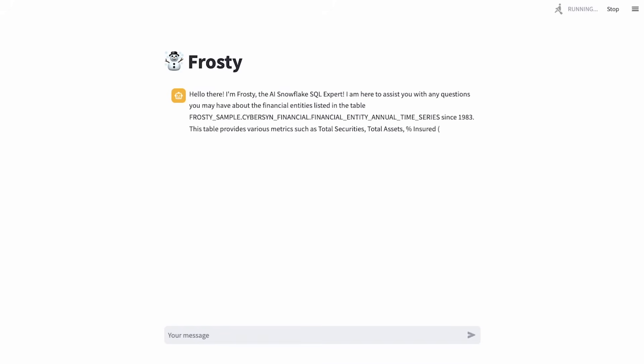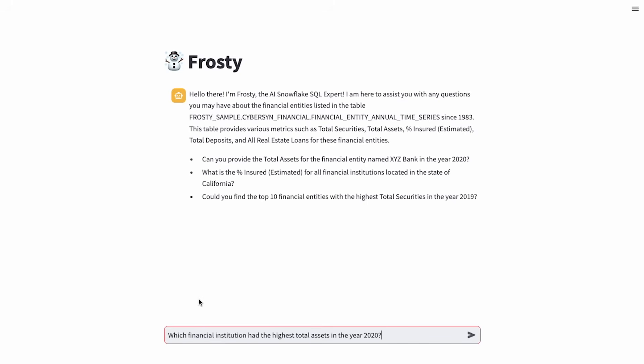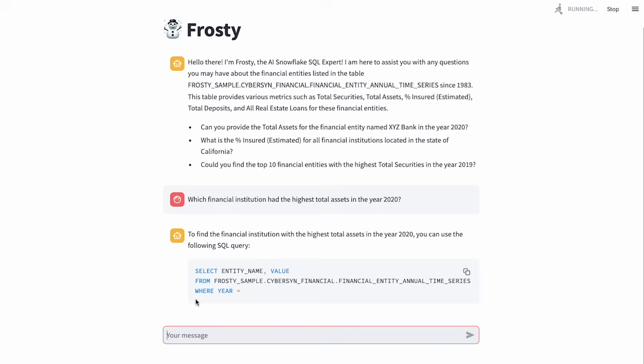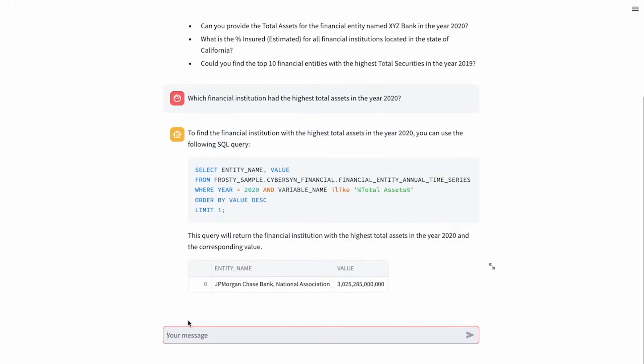Now we're going to explore the data via natural language. Frosty, which financial institution had the highest total assets in the year 2020? Let's find out. Oh, it's JPMorgan Chase.